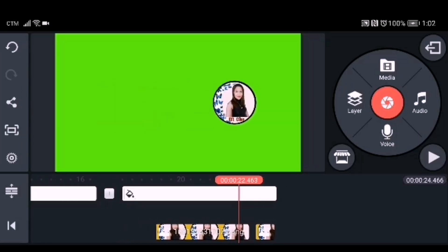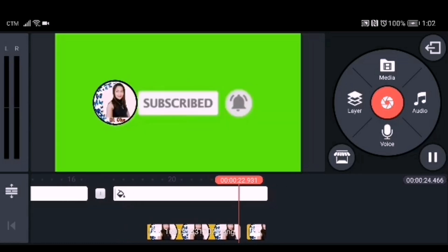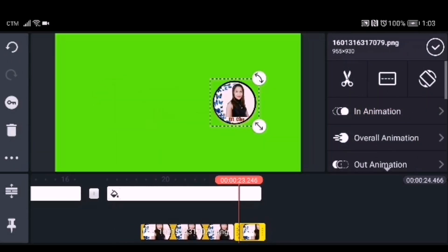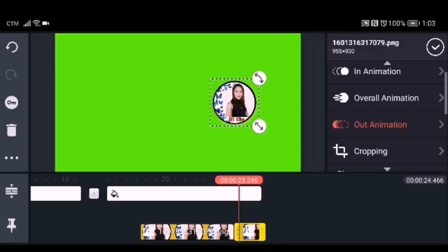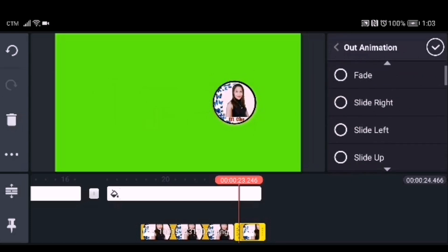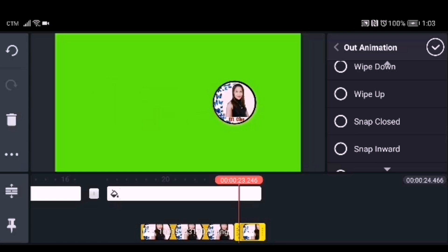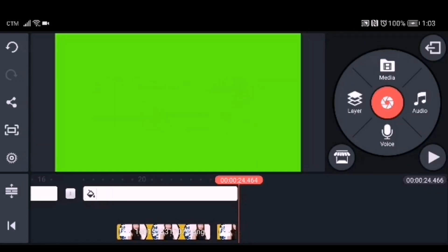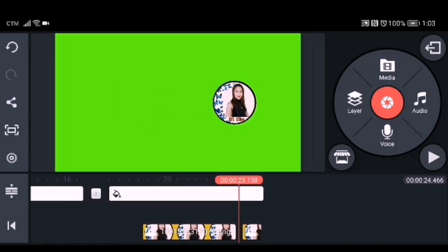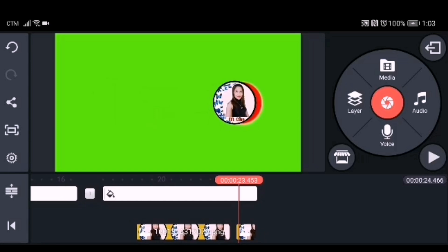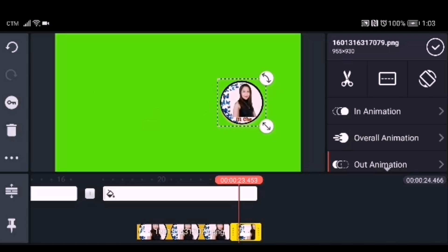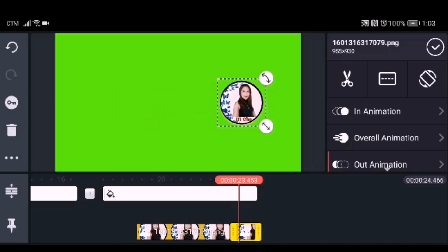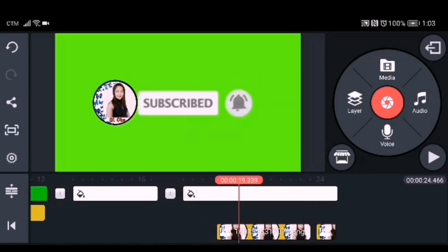As you can see, it's now almost the same — a little bit of adjustment can do it. Now we will add the out-animation to the last image we put. The out-animation we will choose is snap close. Play it and see what needs to be adjusted. Adjust the circle a little bit to fit the image and try again.